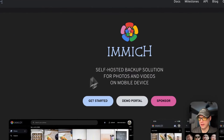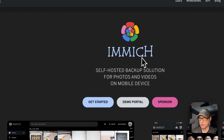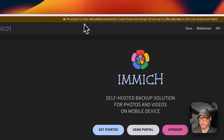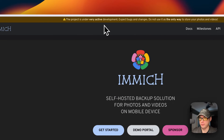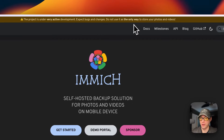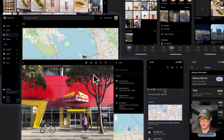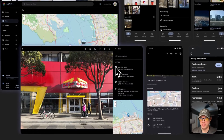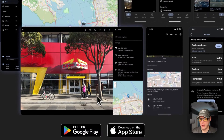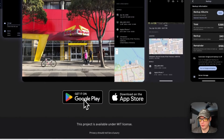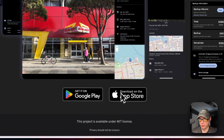This is what will be installed today: Immich. It's a self-hosted backup solution for your photos and videos on your mobile device. The project is currently in very active development — it has bugs and changes, so use it with caution. It has a nice interface and both an Android and iOS application.